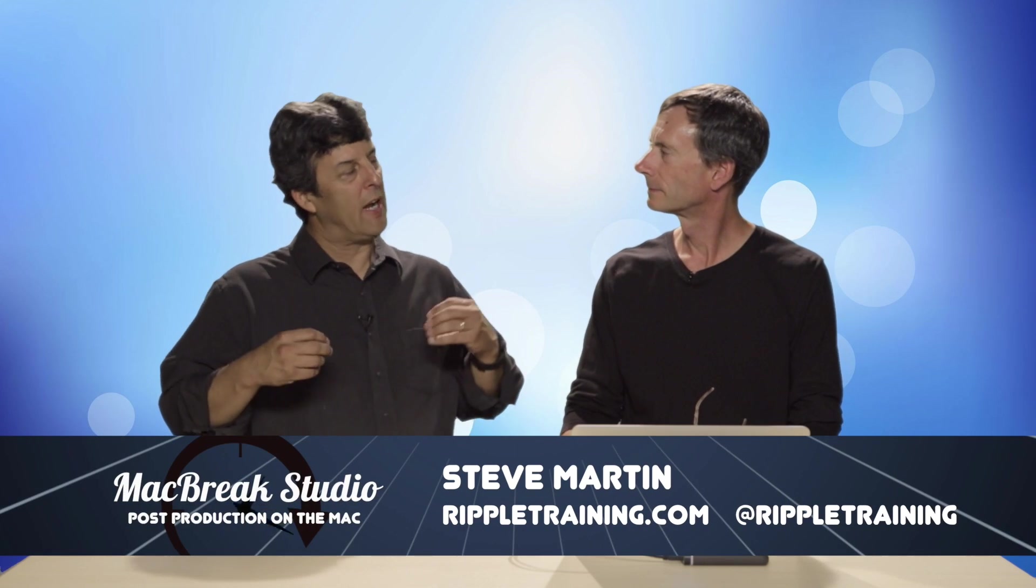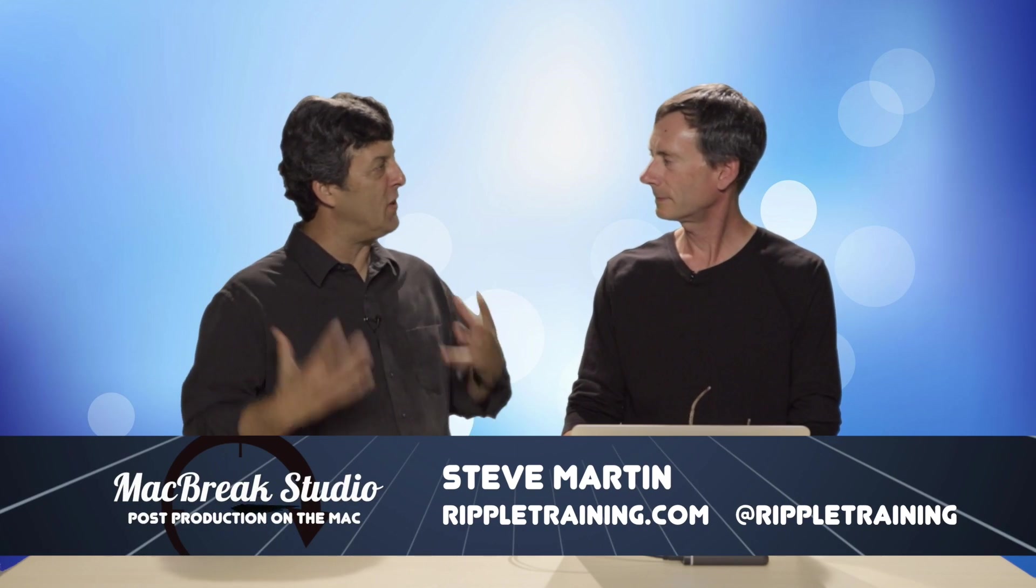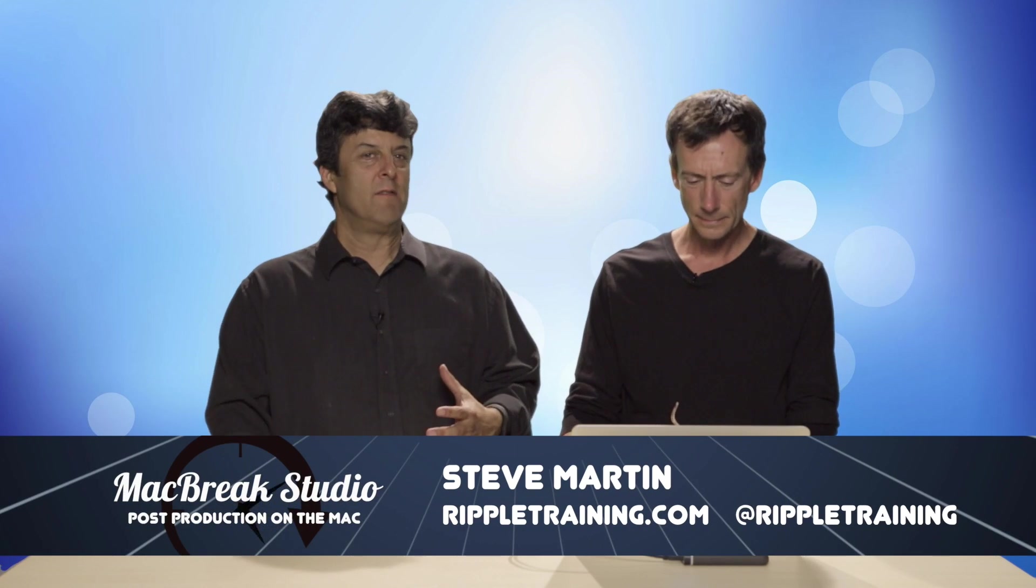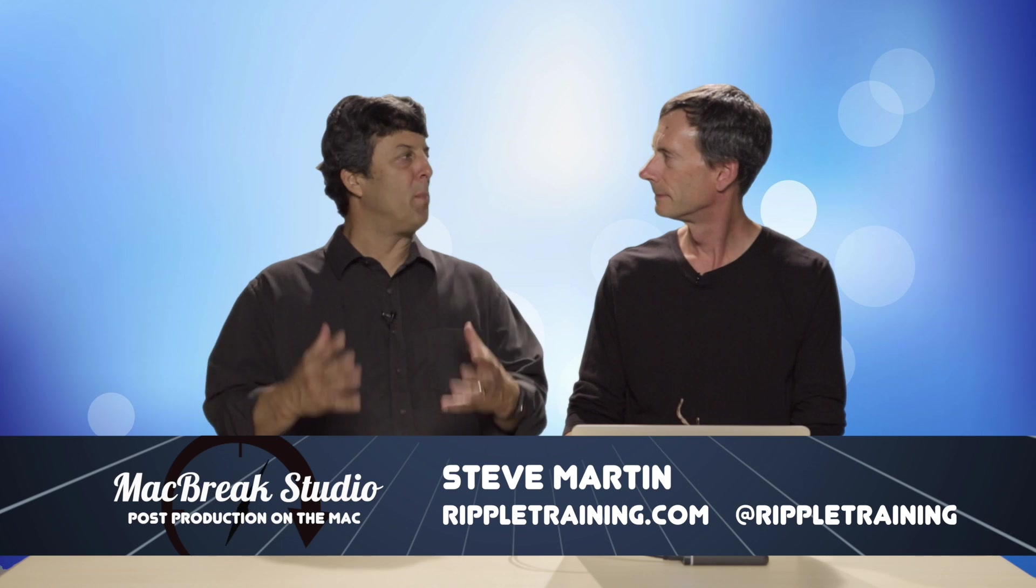Welcome back to MacBreak Studio. We're here in the studio with Mark and we're continuing our discussion on working faster, more efficiently—warp speed editing.